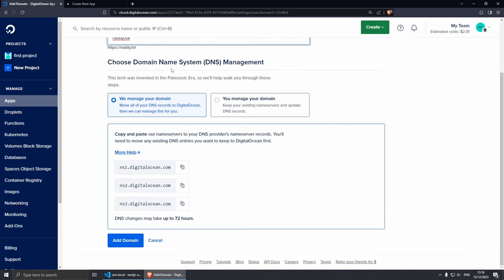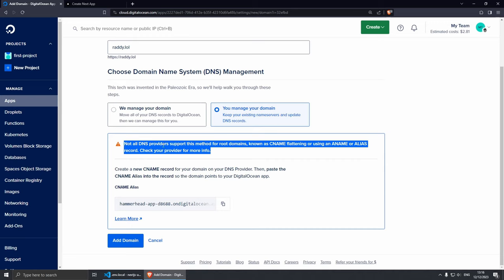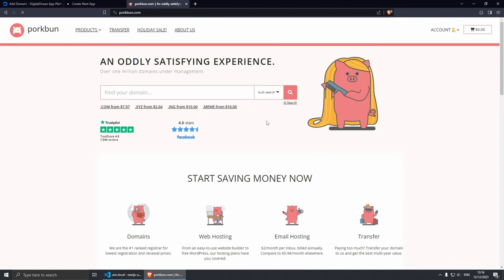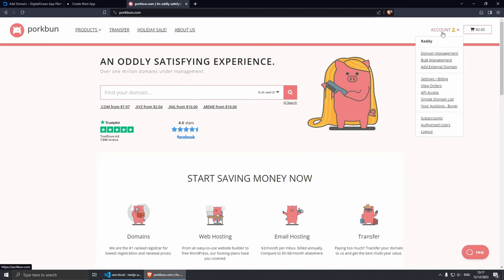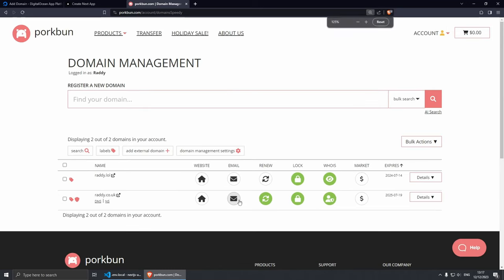And now we need to set it up. So choose your domain name DNS management. By the looks of it there are two ways of doing it. You can change your NS servers to DigitalOcean and manage your domain name from their platform, or you can manage your own domain name which is what I'm going to try to do. And this gives you a little bit of warning here because not all domain name providers have this option - the CNAME flattering or using a name. Not all domain name providers have this option and you might have to do this, but I believe that Pork Bun does have this option so I'm going to try it.